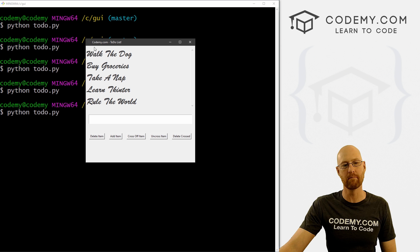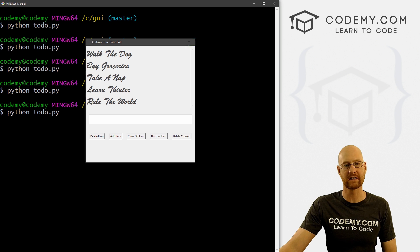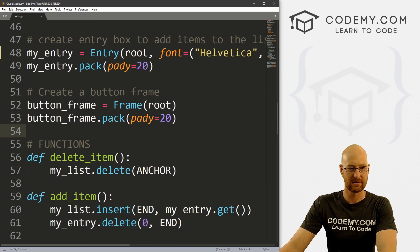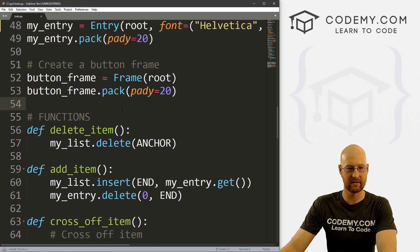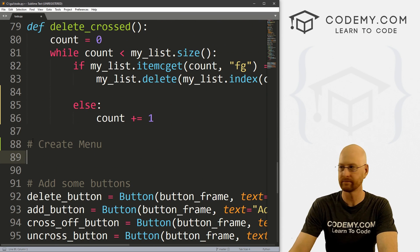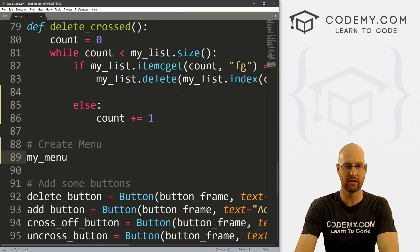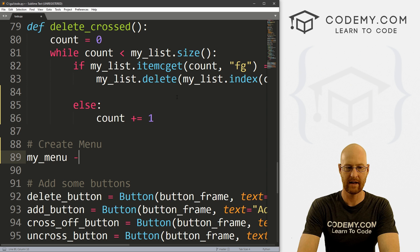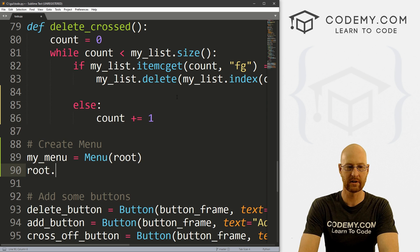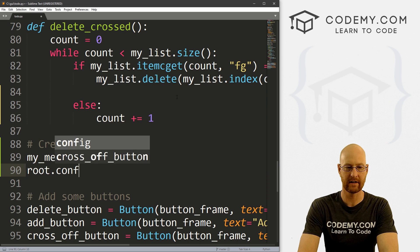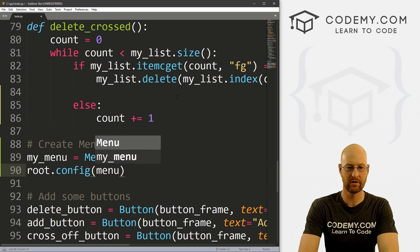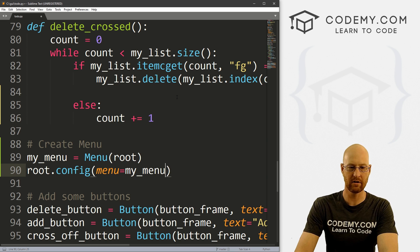Now let's go ahead and create our menu up here at the top. We've done menus lots of times throughout this playlist, so this should be sort of old hat by now. I'm going to call this my_menu, and that's going to be a Menu widget — we want to put it in root. Then let's go root.config and set our menu to my_menu.